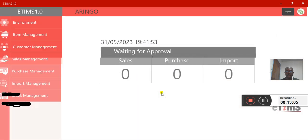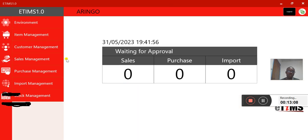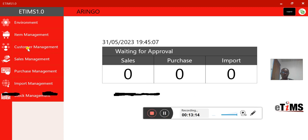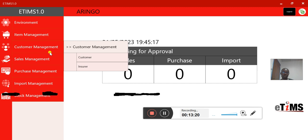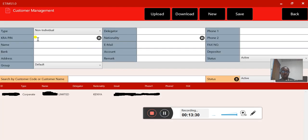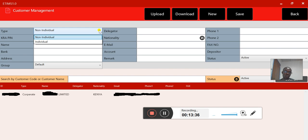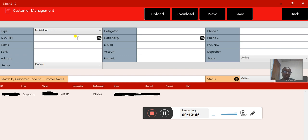Now that you've inserted your product items, the next step is to insert your customers. Go to Customer Management, click it, then click Customer. A form appears where you can select whether the customer is an individual or non-individual. For example, select Individual and enter the customer ID, say '009'.